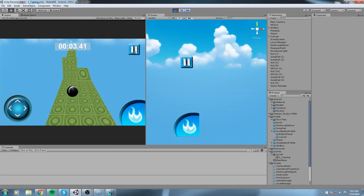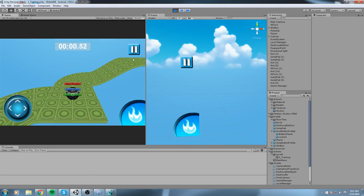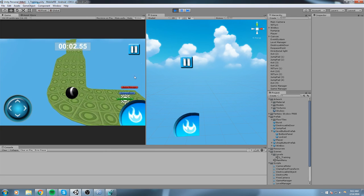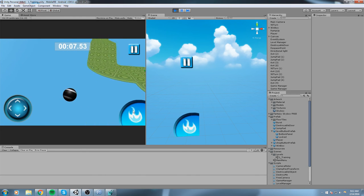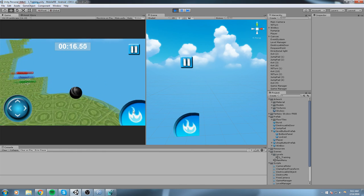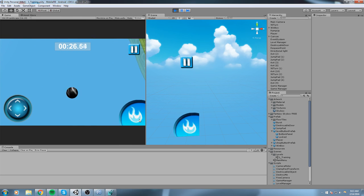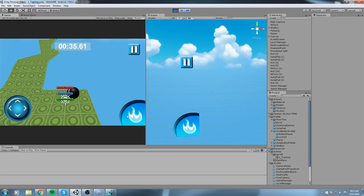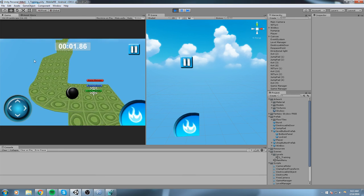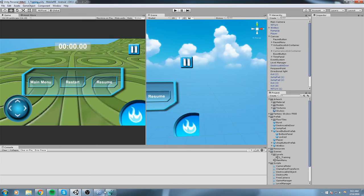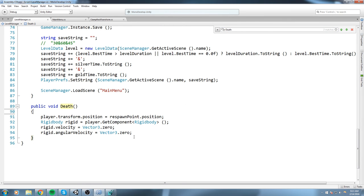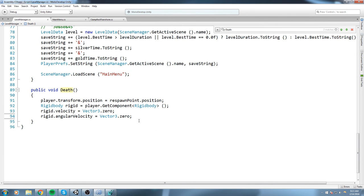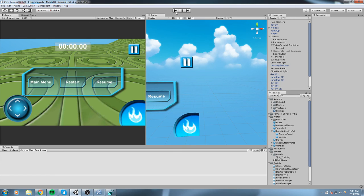One more thing — when the player falls, the game just puts them back at the beginning without restarting, which is pointless because the timer keeps running. If you're going for a specific time and you fall, you'd have to manually press restart. So instead of that, let's simply call RestartLevel when the player falls. Now if we press play, it actually restarts the whole level.